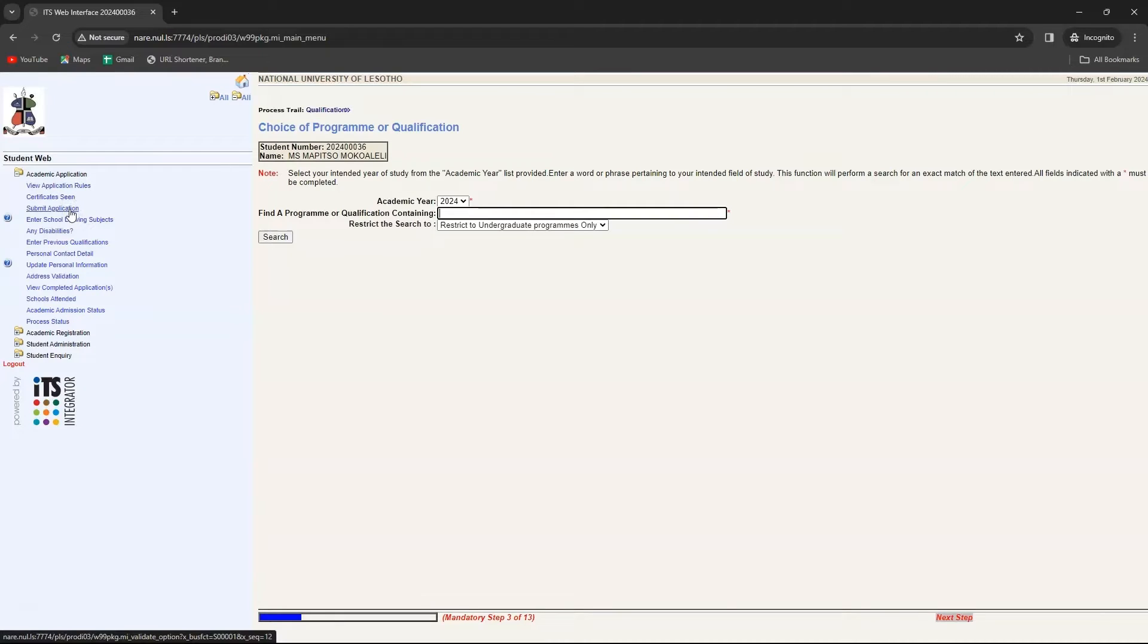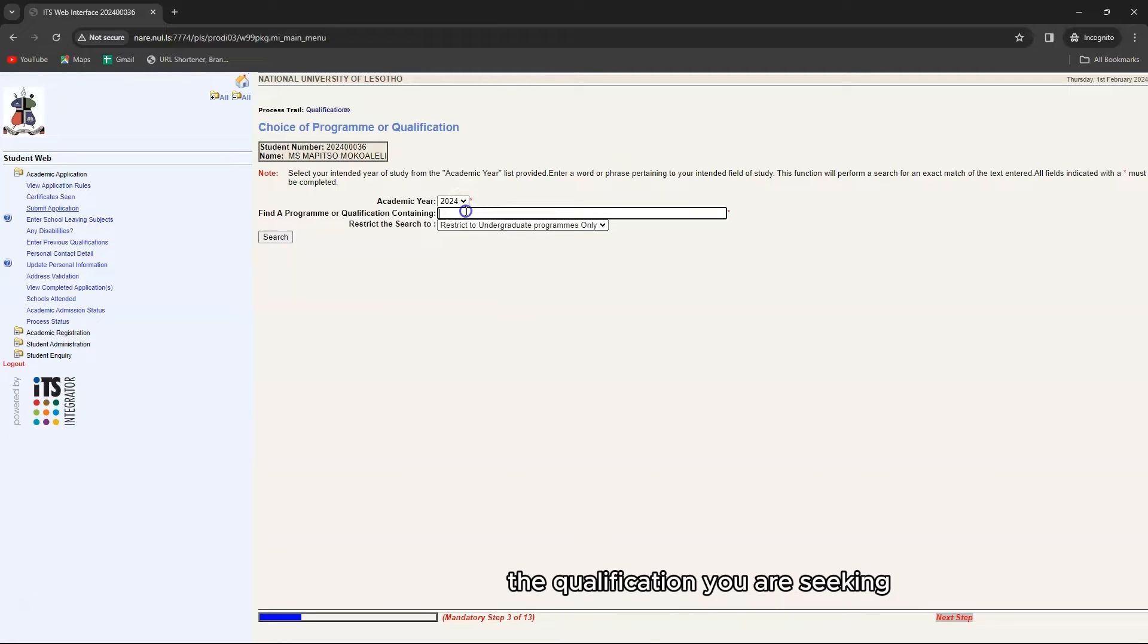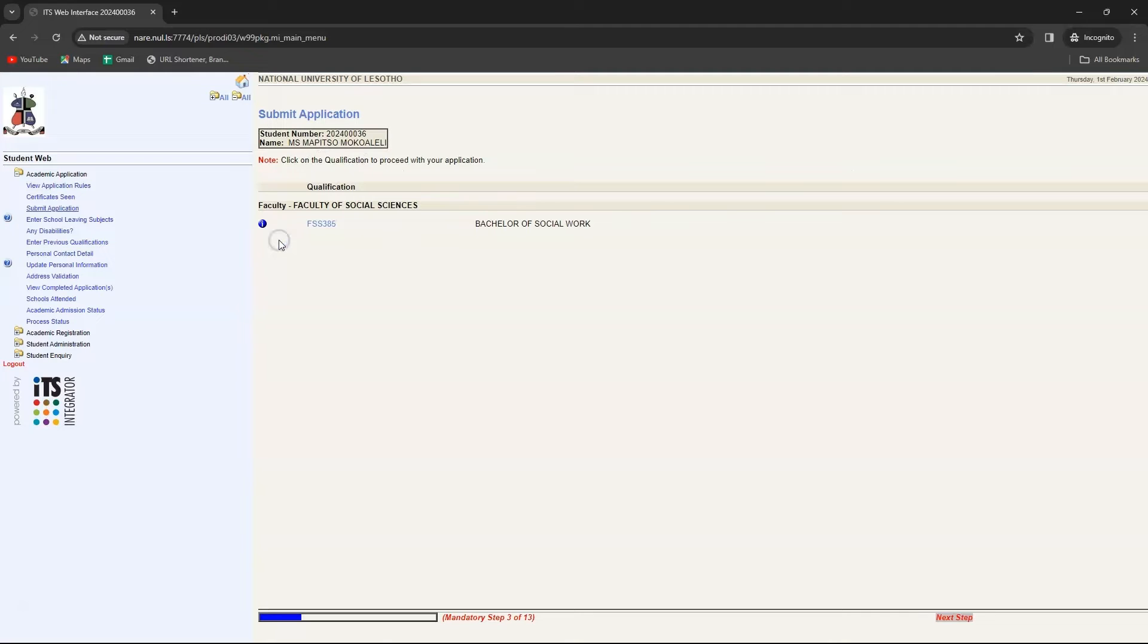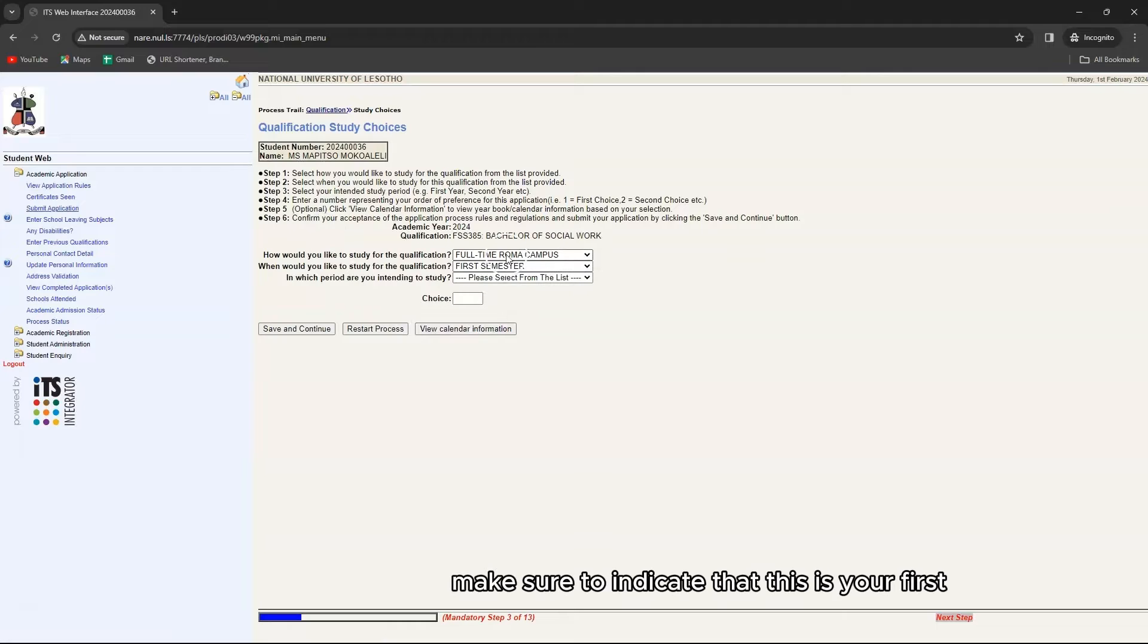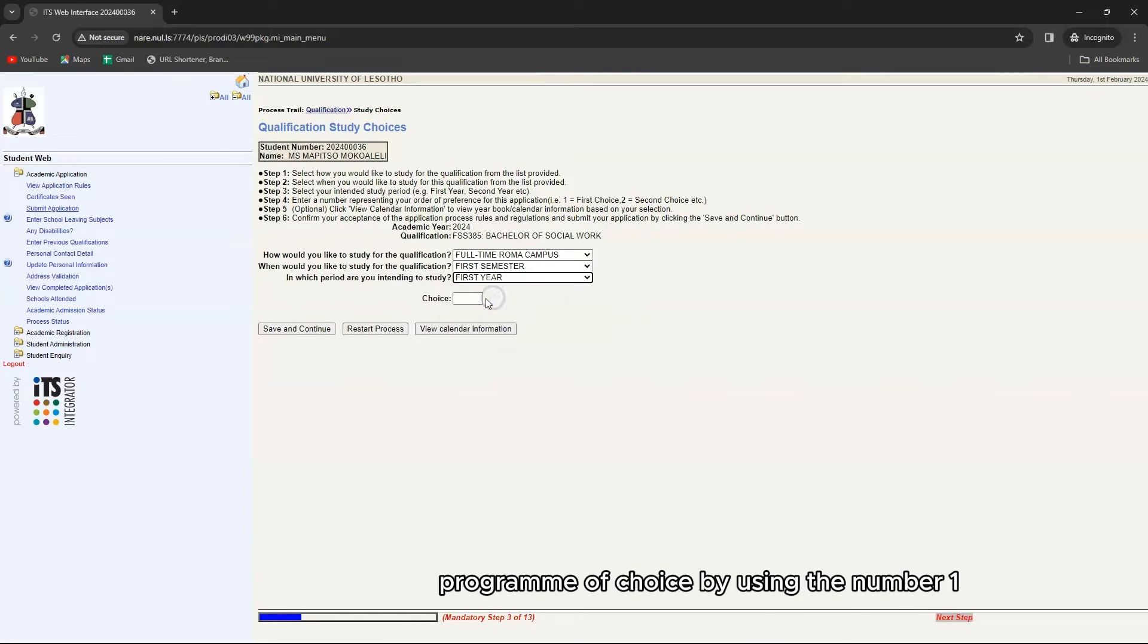Now you can submit your application by selecting the qualification you are seeking. Make sure to indicate that this is your first program of choice by using the number one.